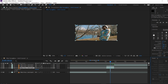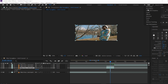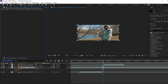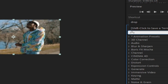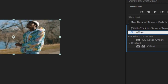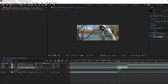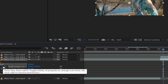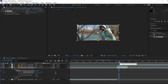Now go to the effect tab and add the offset effect. Just keyframe the default position and then you want to go to where it stops.